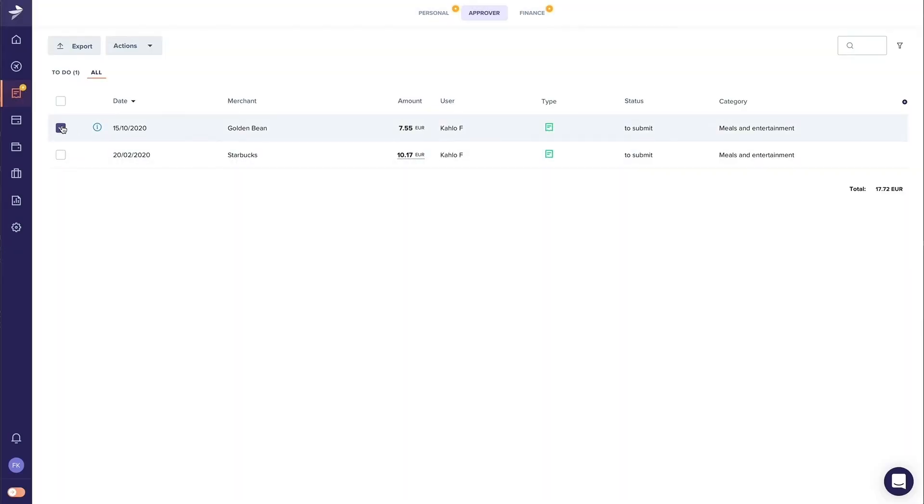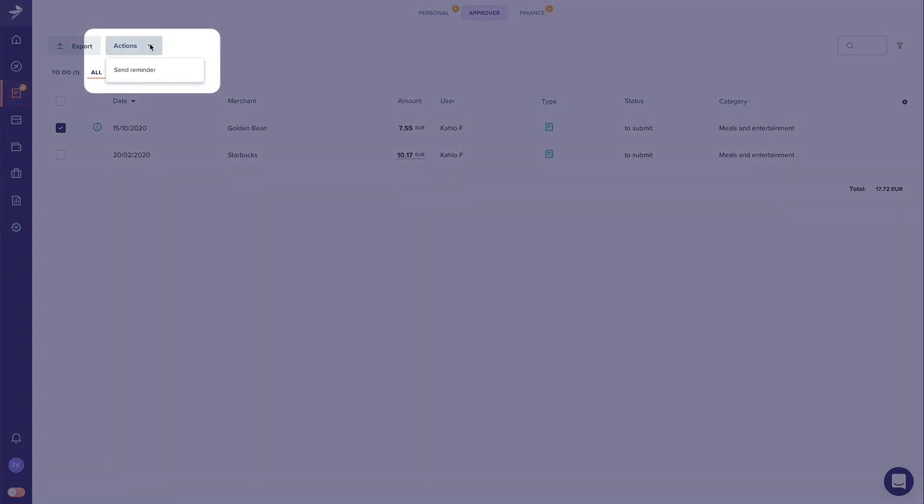If a particular user waits too long to submit his or her expenses, you can send that user a reminder.